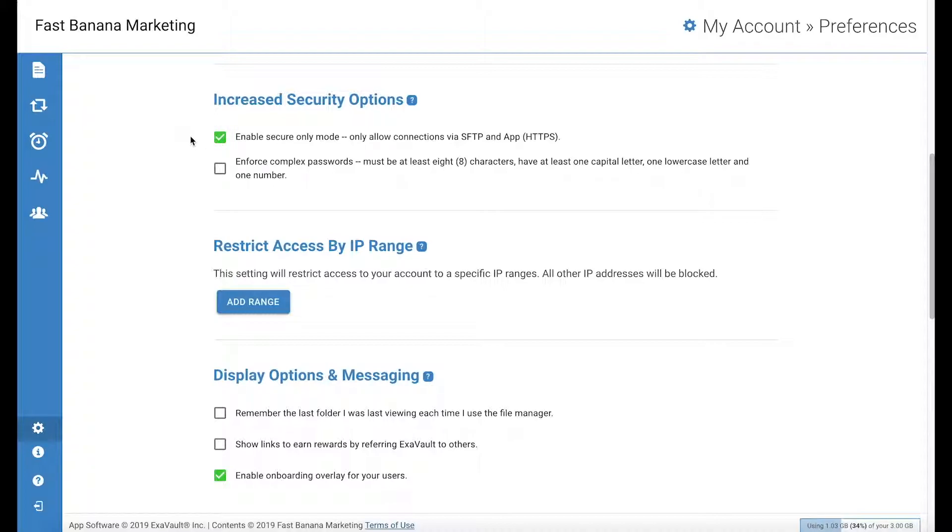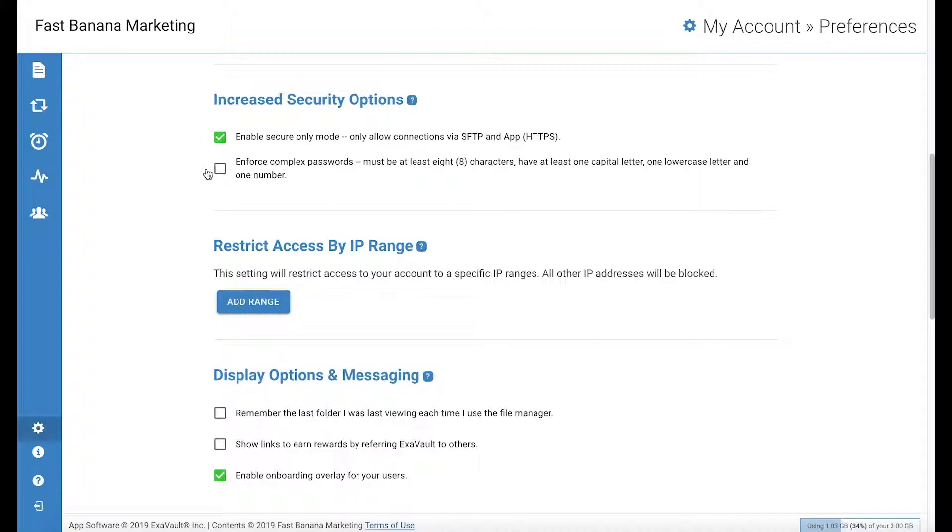This allows you to disable unencrypted access to your account. Only SFTP and HTTPS connections will be allowed. With secure only mode enabled, you will be unable to connect via FTP.